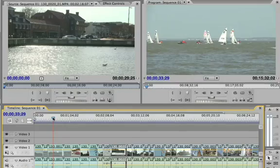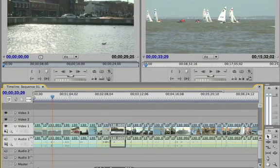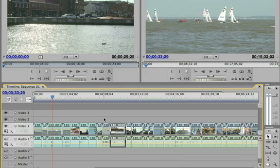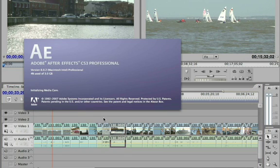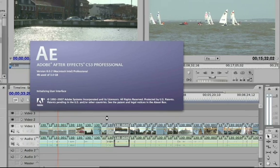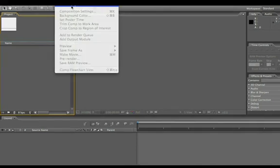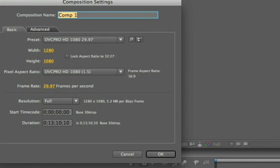So if I want to jump over to After Effects, for example, let's go ahead and jump over to After Effects and create a quick animated title. Okay, so here I am in After Effects — I'm just going to create a new composition.